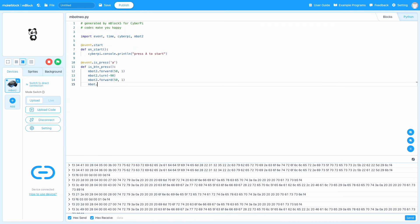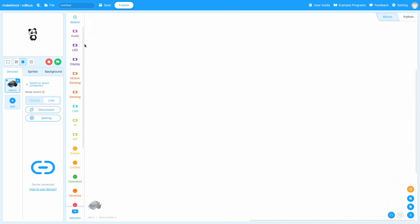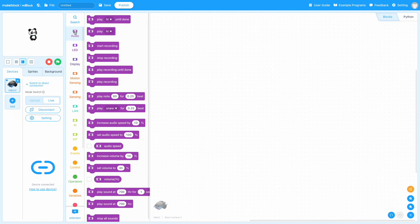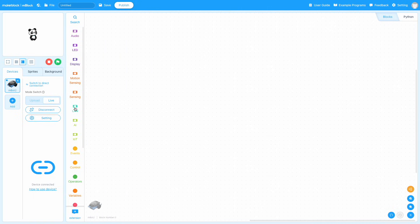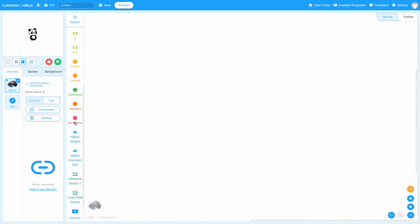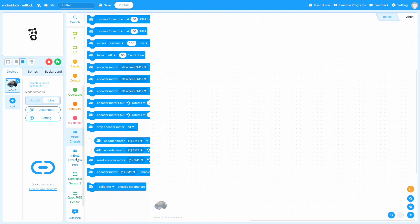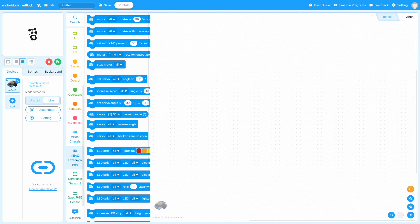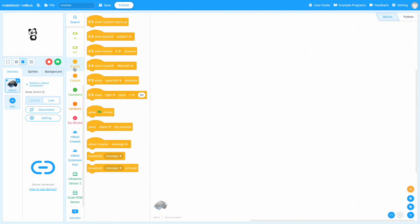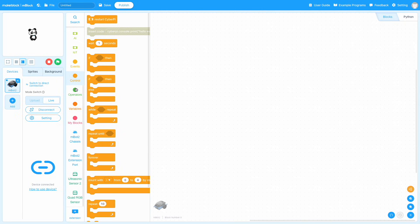You'll also see that there's block categories for the CyberPie to change its screen, make it light up, play sounds, etc. And then there's block categories for the MBot2, including motor and sensor control. And then there's more generic categories like operations and events that impact every type of device in between.